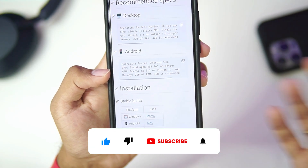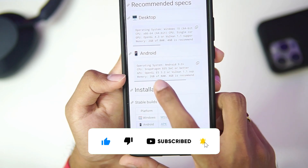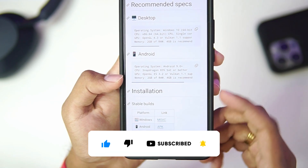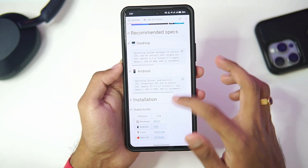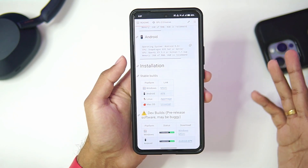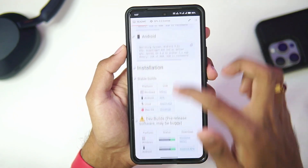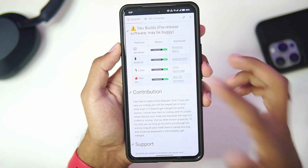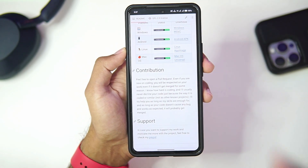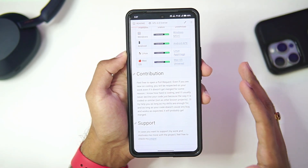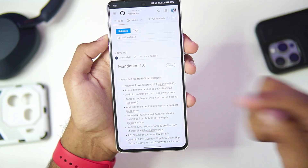A Snapdragon 835 processor or above is recommended but doesn't really matter. You only need OpenGL ES 3.2 or above along with 2GB of RAM. If you meet these minimum requirements you can easily try it out, and this emulator is supposed to have a lot of brand new settings to improve 3DS simulation performance on Android to the next level.